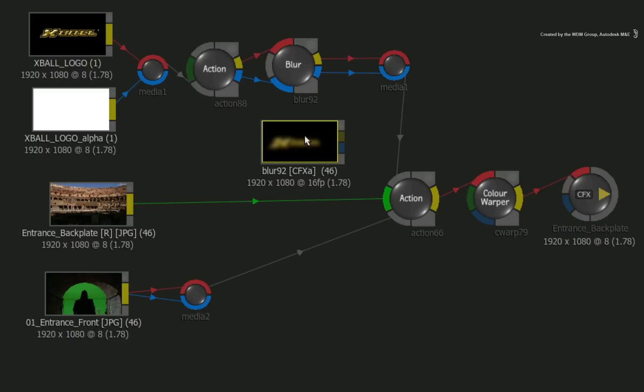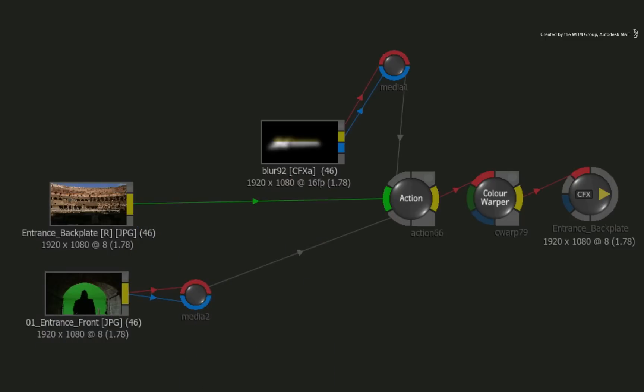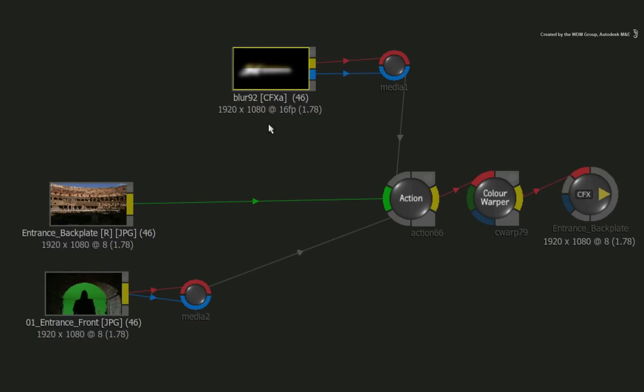Now you can connect the CFX clip back into the CONNECTFX tree and delete the old nodes because you don't need them anymore. Now this CFX clip is unrendered.